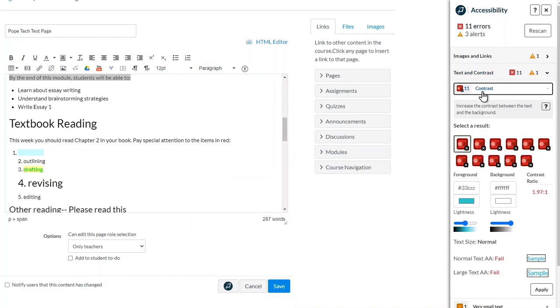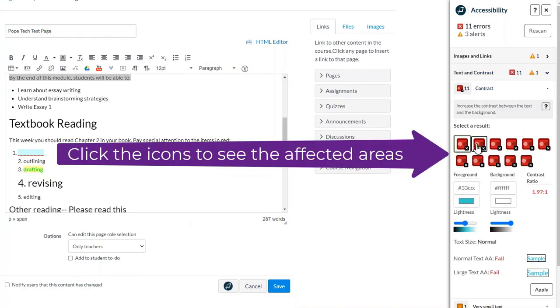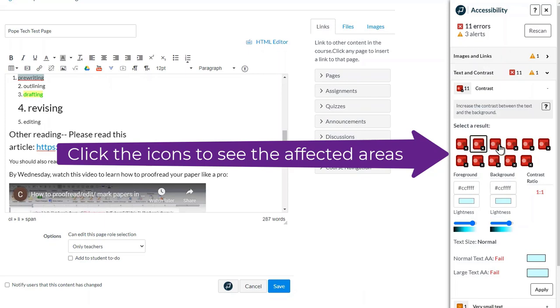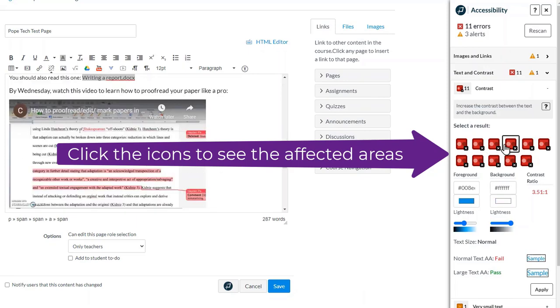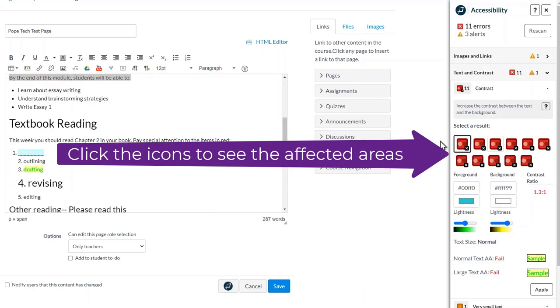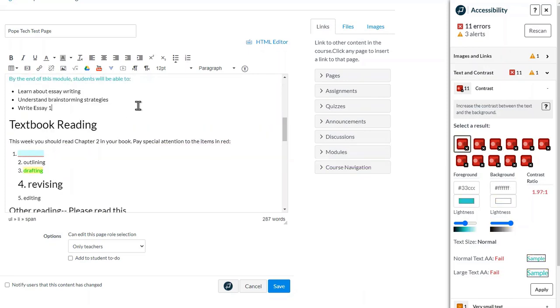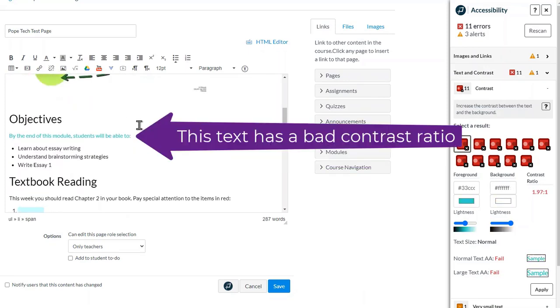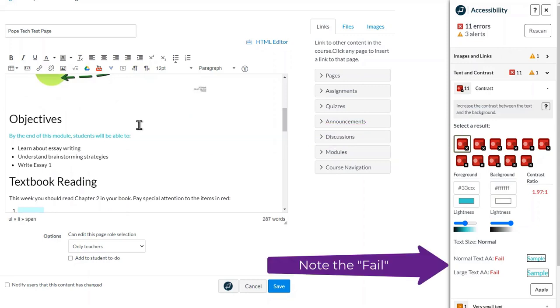We have 11 contrast errors. Clicking the different icons will show us all these different locations in the text where the contrast is not appropriate. In this case, this text has a bad contrast ratio, and the interface will display the word 'fail' when this happens.